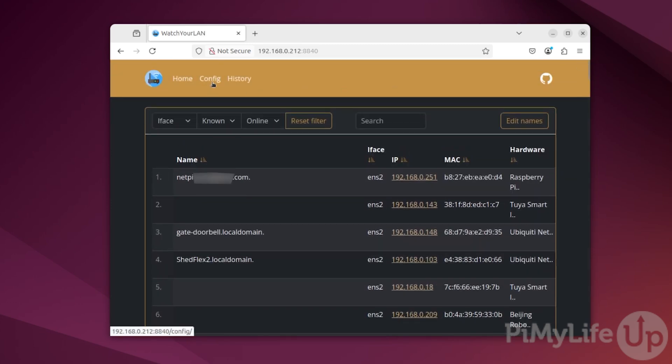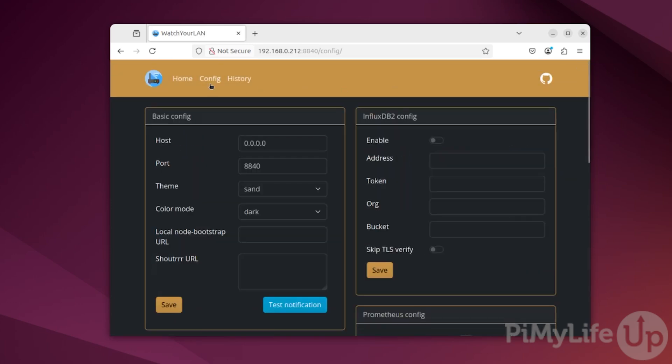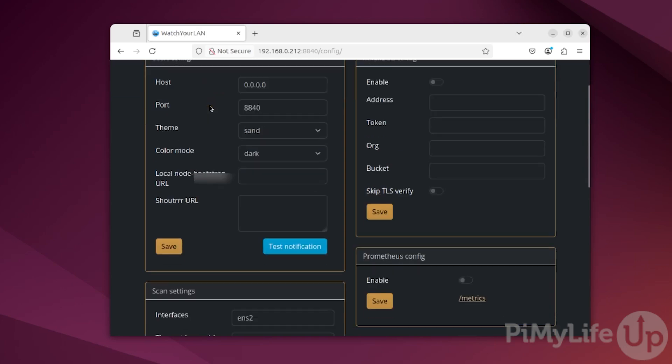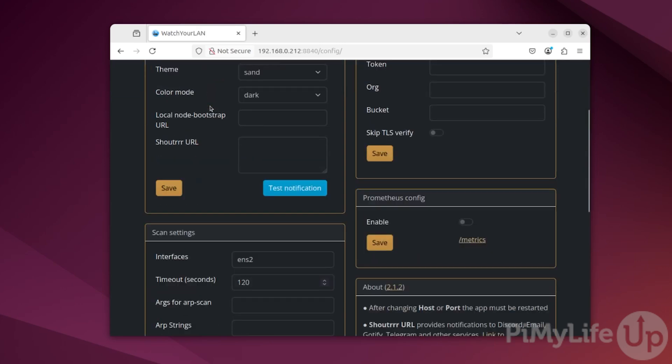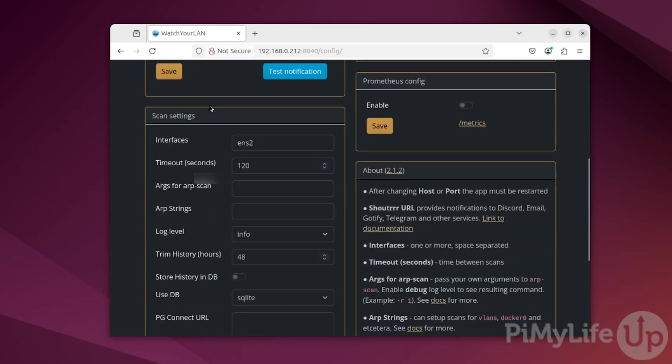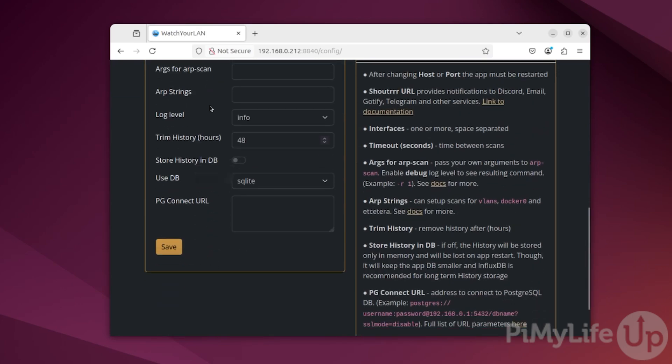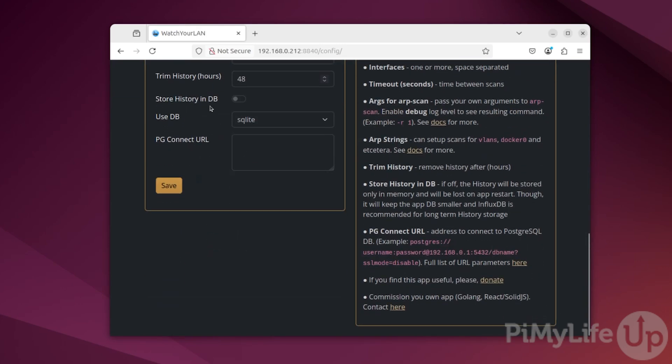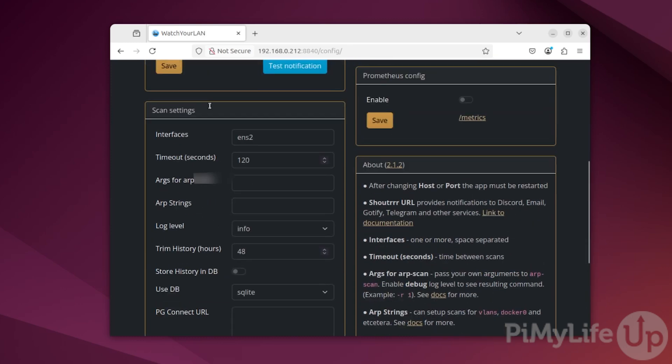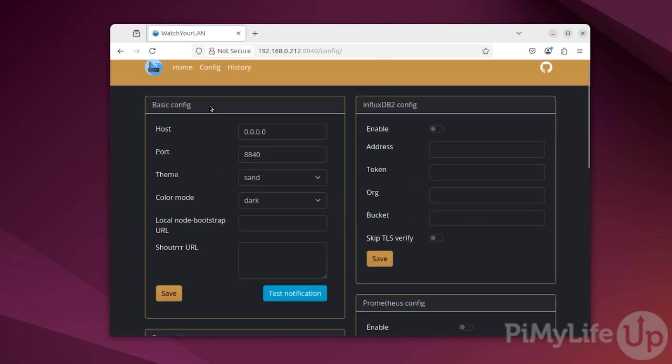You can even configure watch your LAN to save its data to InfluxDB or Prometheus. This can be useful if you want a better way of being able to graph the data over time.